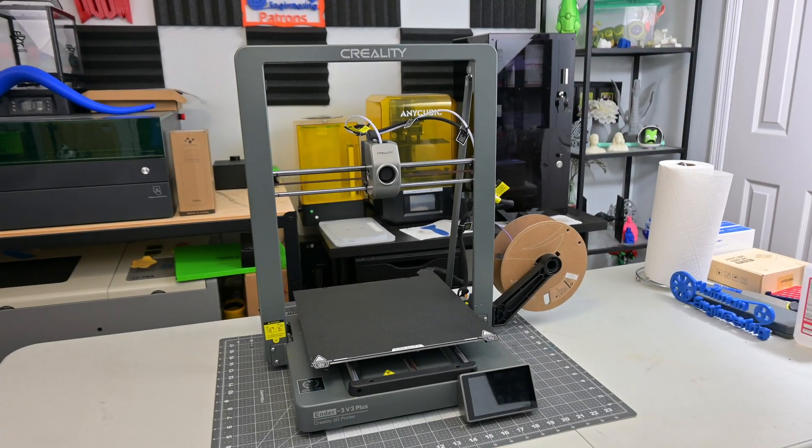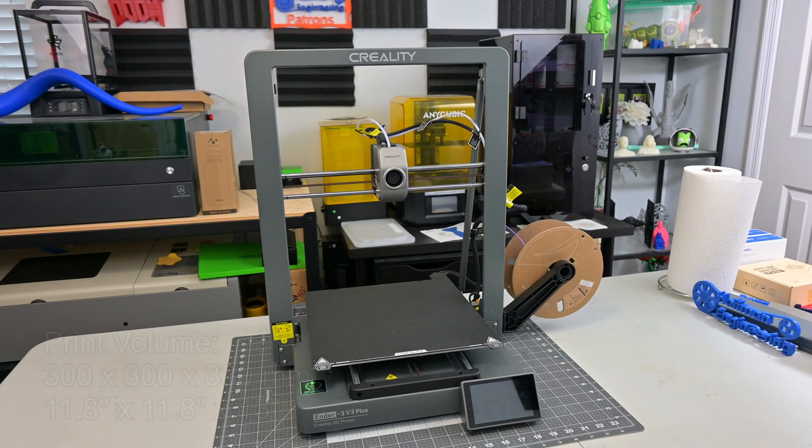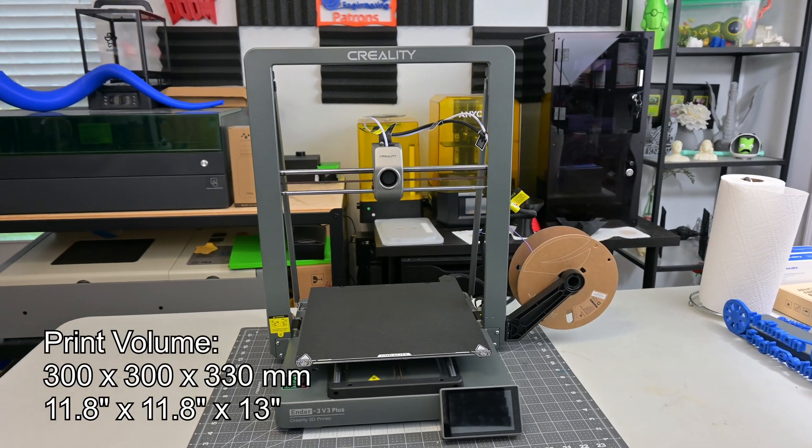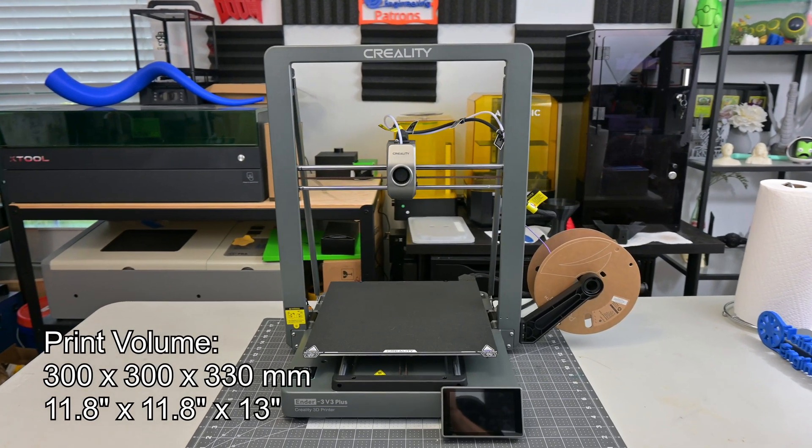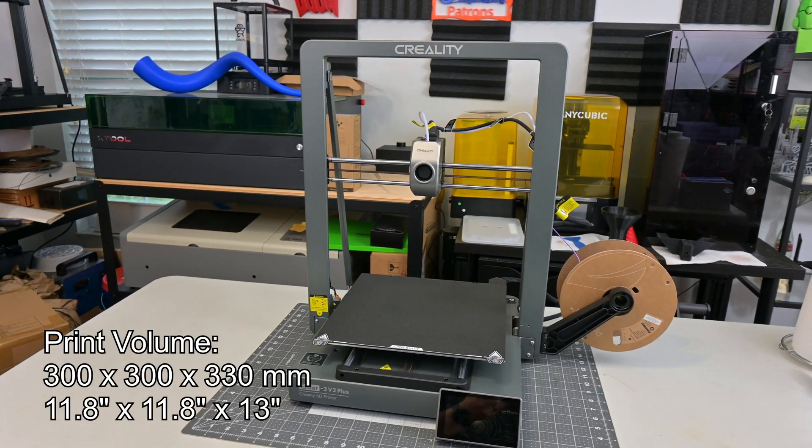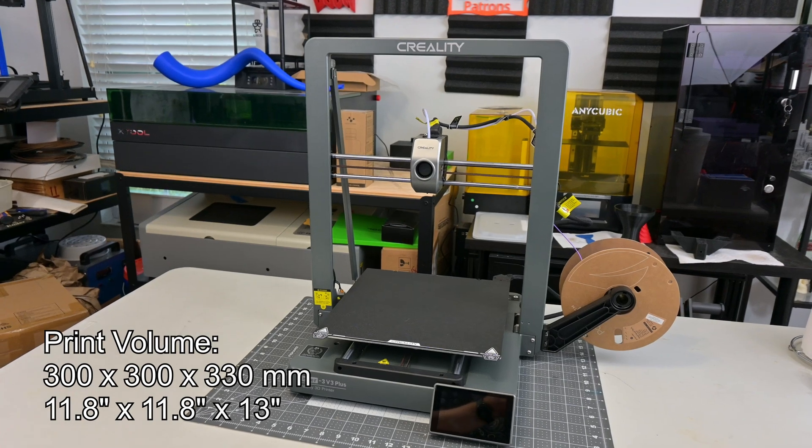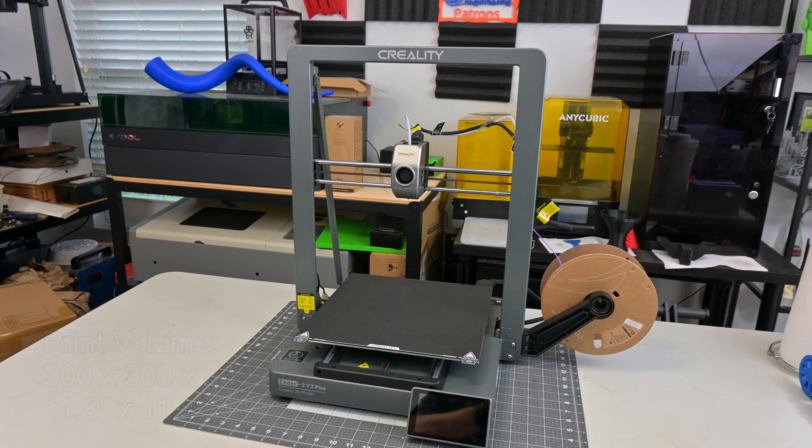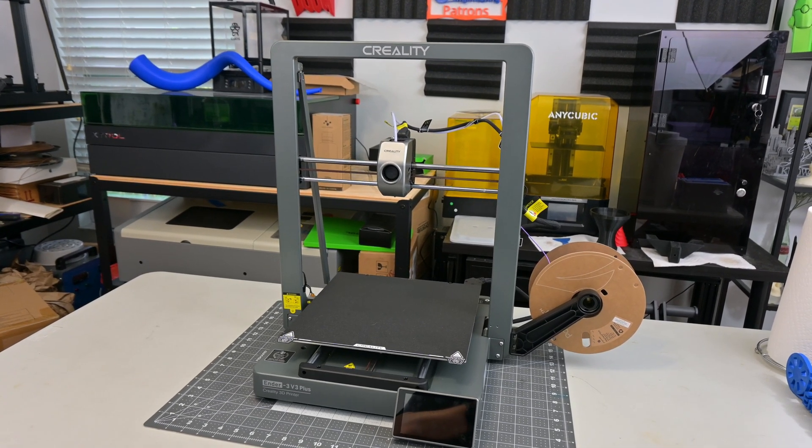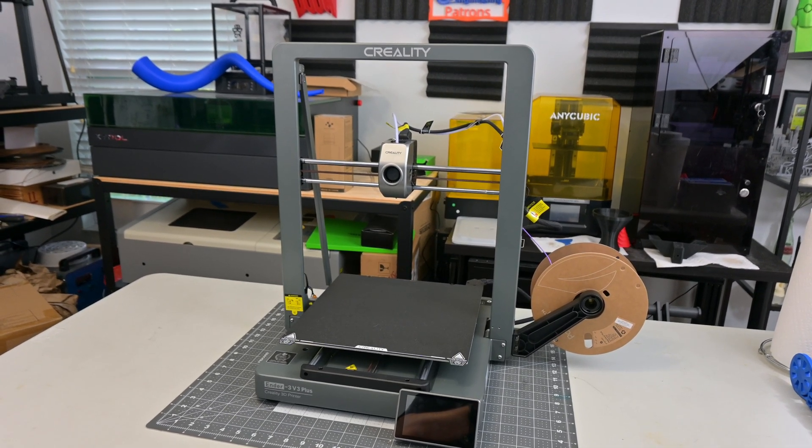The Ender 3 V3 Plus is a filament based 3D printer with a print volume of 300mm by 300mm by 330mm. That large print volume gives you plenty of room to work with, you won't feel constrained by space.